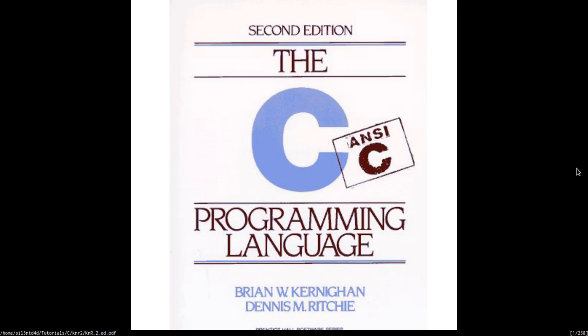Hi, my name is Silent Dad. This video will contain solutions for the exercises in the C Programming Language book by Kernighan and Ritchie.